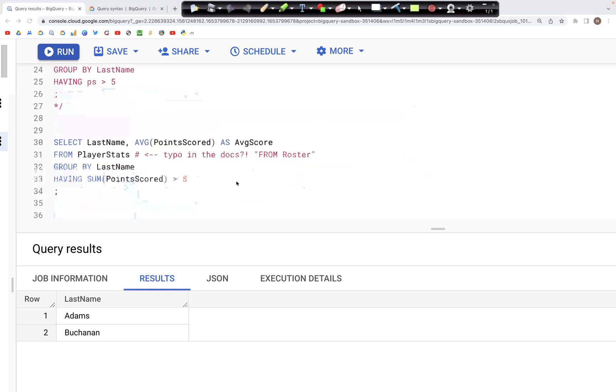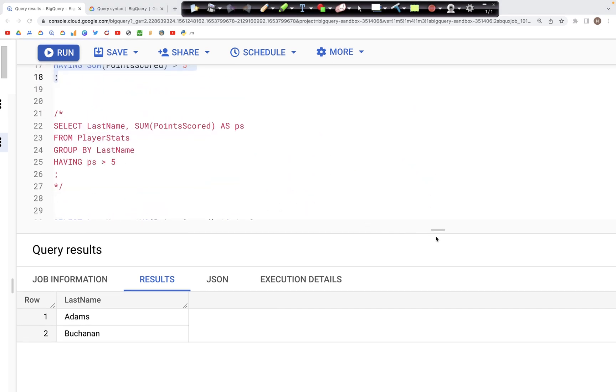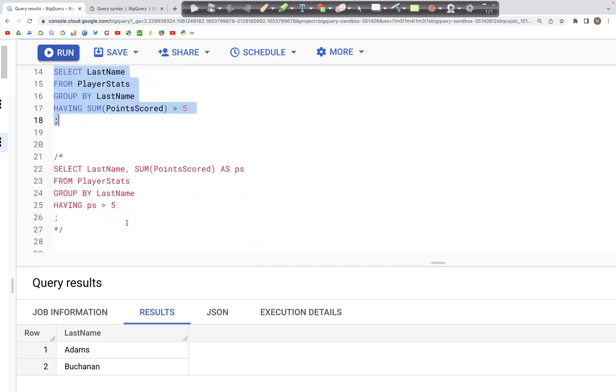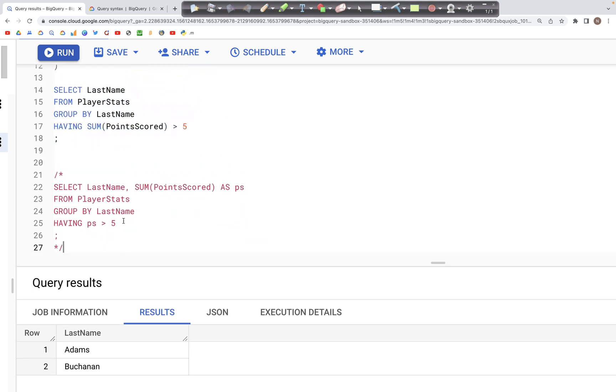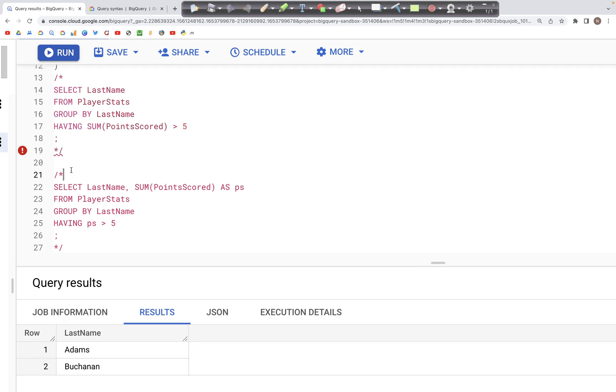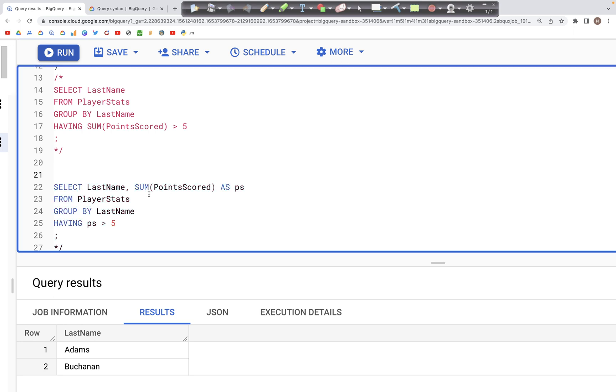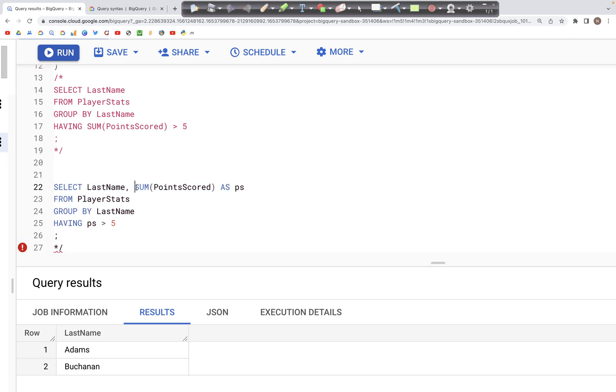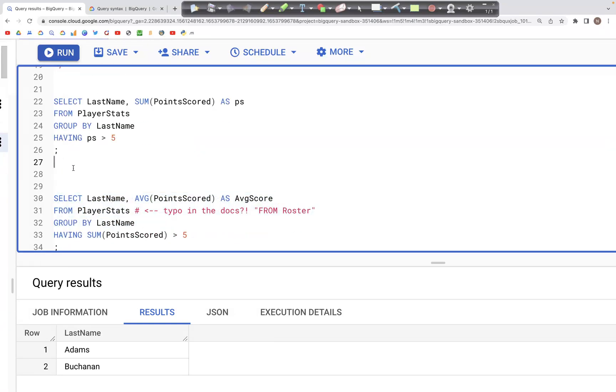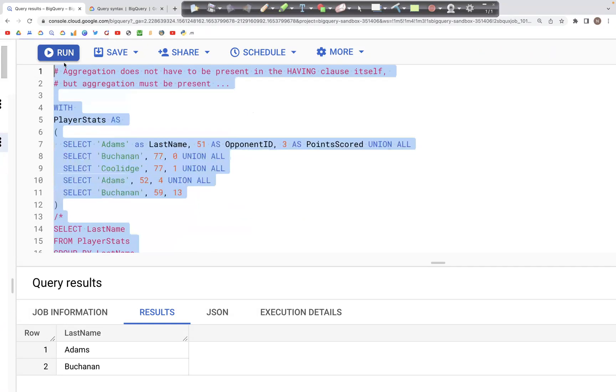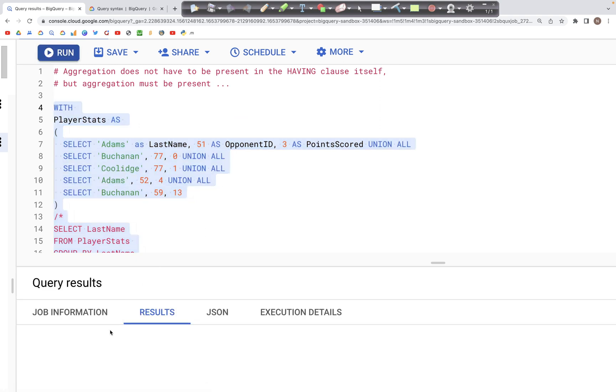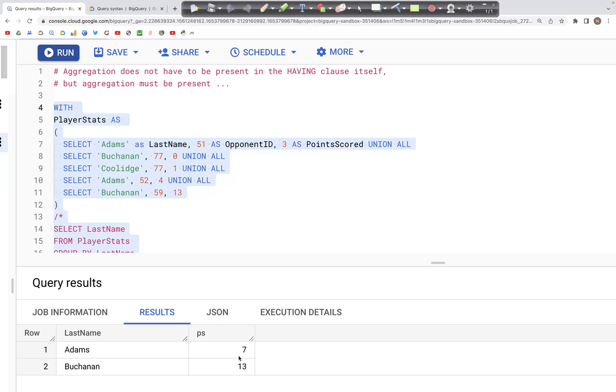Next, we can also use an alias for the aggregated column in the HAVING condition. For example, here we have the sum of PointsScored as PS, and we can use this abbreviation PS inside of the HAVING clause as a condition: PS greater than five. When we run this, we should get the same output as before, where we just had two records, Adams and Buchanan, which had a total score of greater than five.